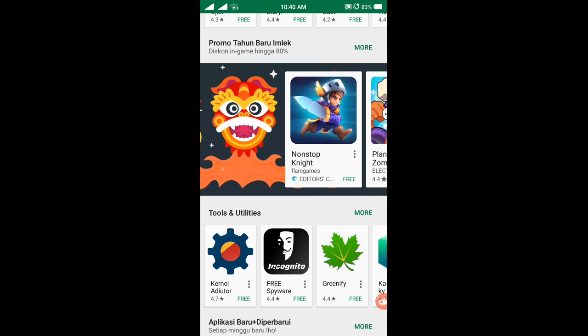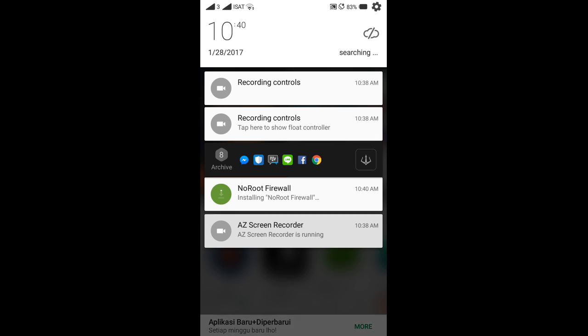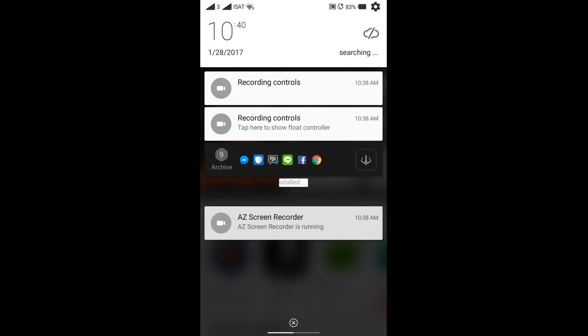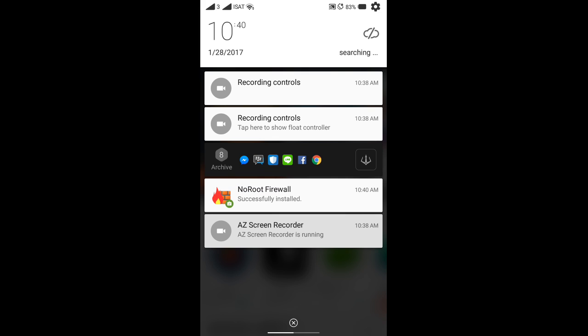This is NoRoot Firewall installing. Okay, you get it? That's the first step how to fix PlayStore stuck at 100.